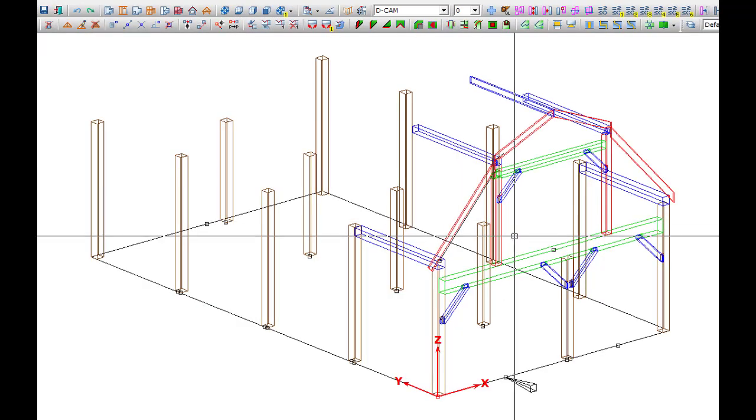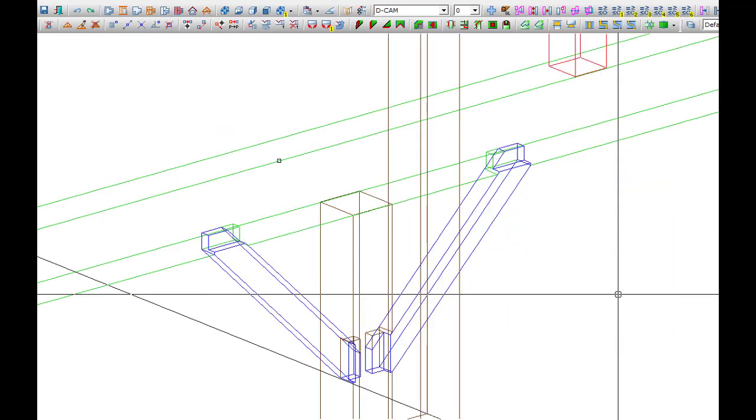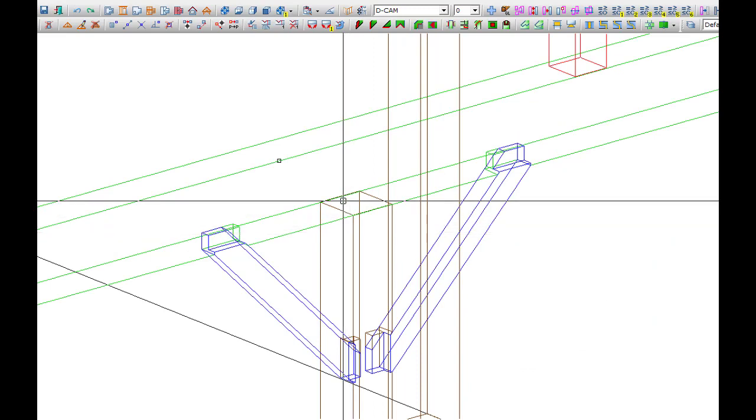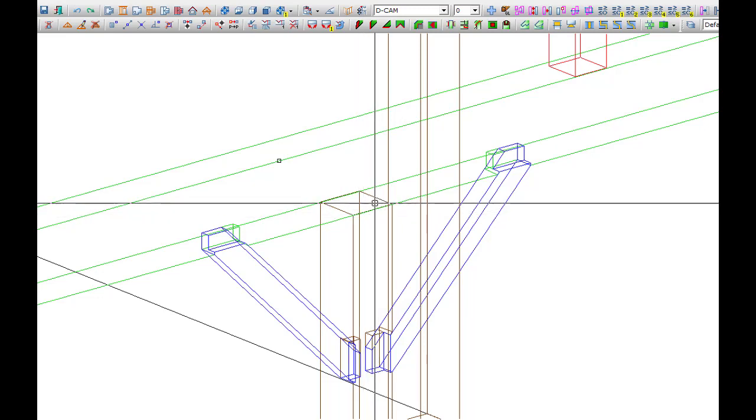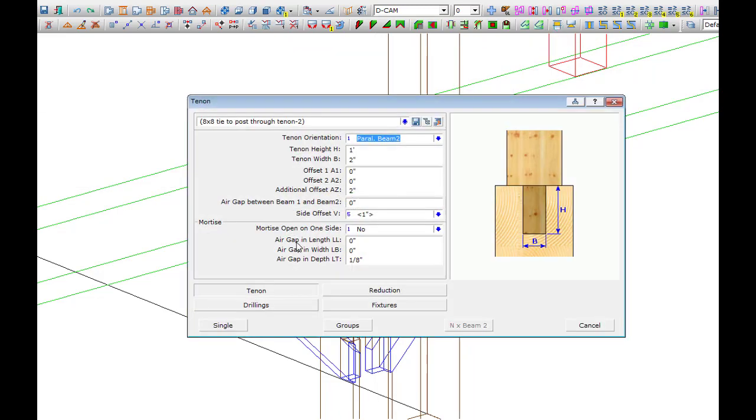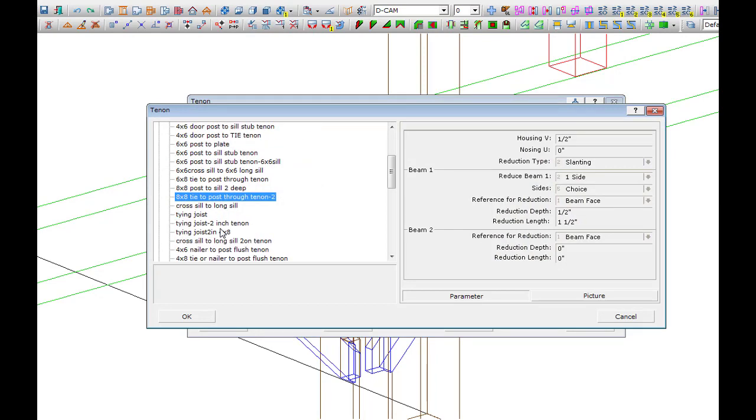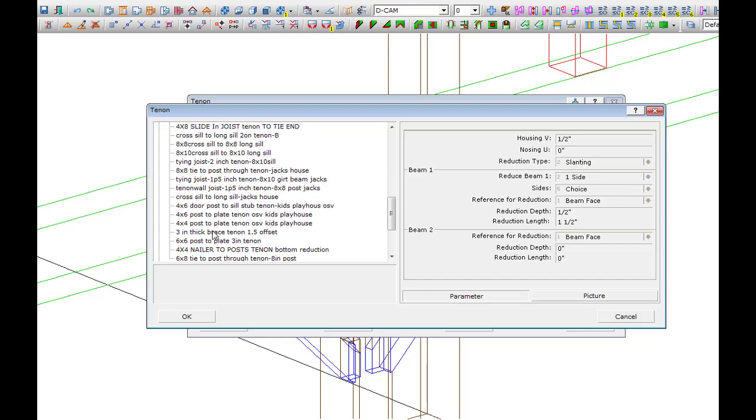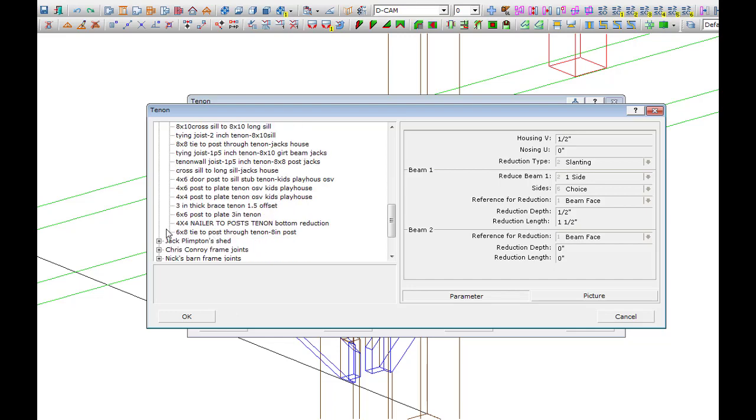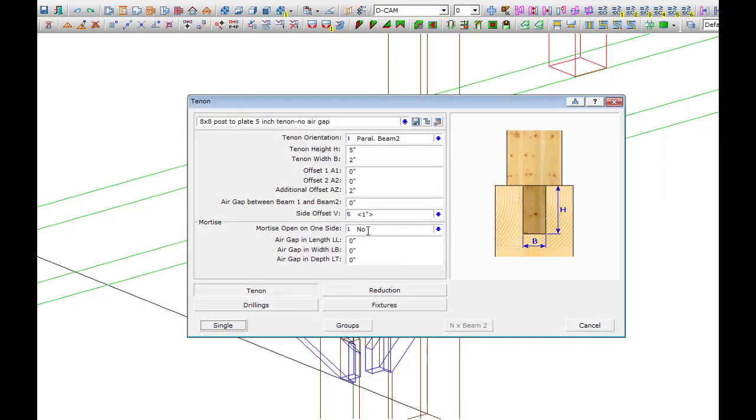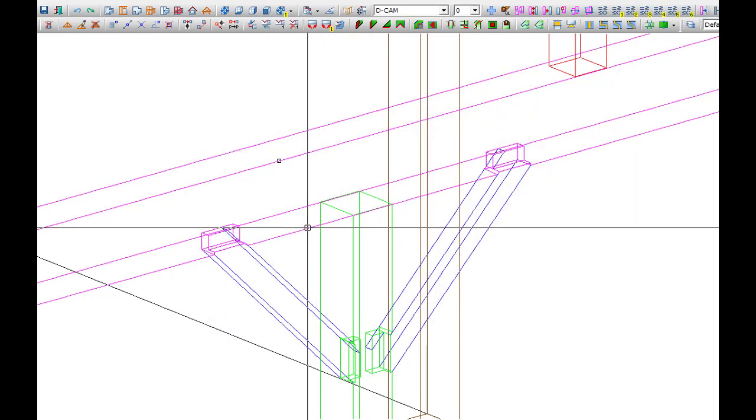We'll look at the center post, as we have to add a tenon to connect it to the tie beam. I have saved previous tenon settings in my library, so I will select the proper 8x8 post to tie beam joint from my list of saved joints with a 5 inch tenon. Then I'll select my post and then my tie beam.